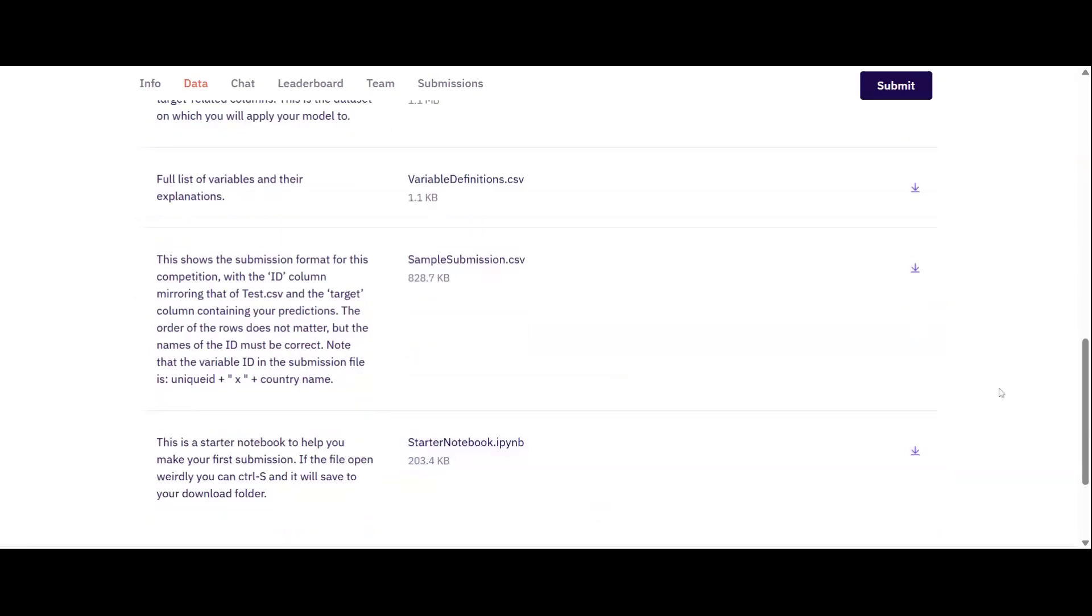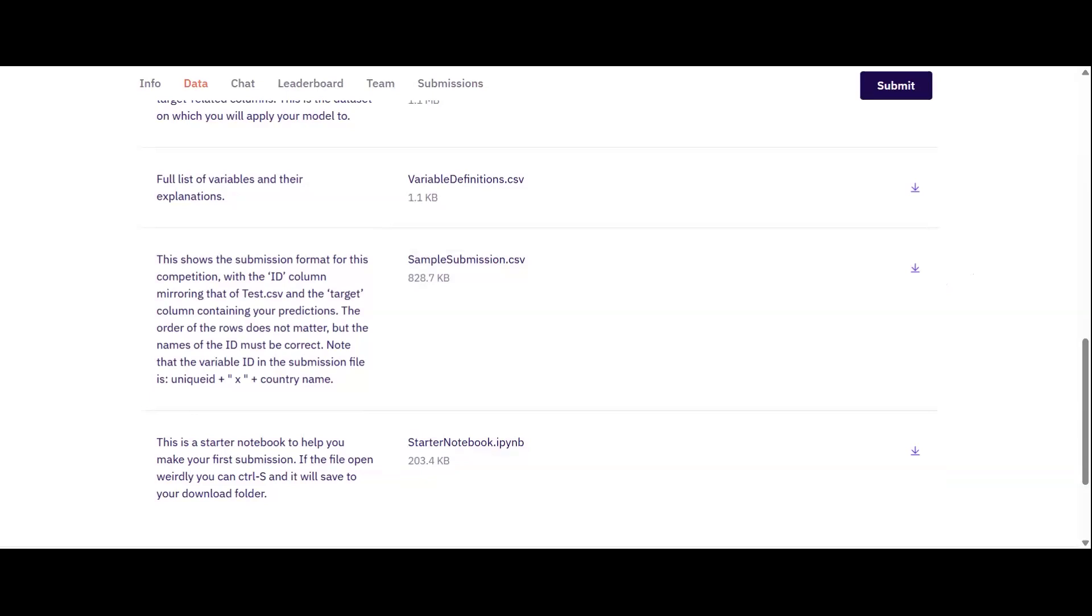For now, I'll show you how to make a submission. Remember, you only need to submit code to Zindi if you finish in the top 10 on the leaderboard at the end of the challenge. If this happens, Zindi will send you an email requesting your code for verification.